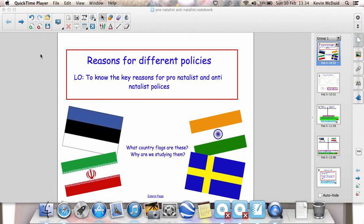Key terms: pronatalist and antinatalist policies. China is not the only country in the world that has an antinatalist policy, though it is the one most commonly studied. But some other examples of countries with antinatalist policies include the following.